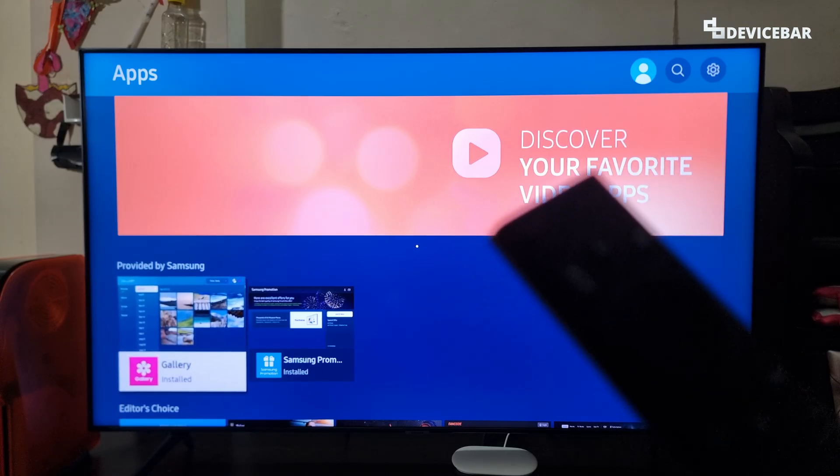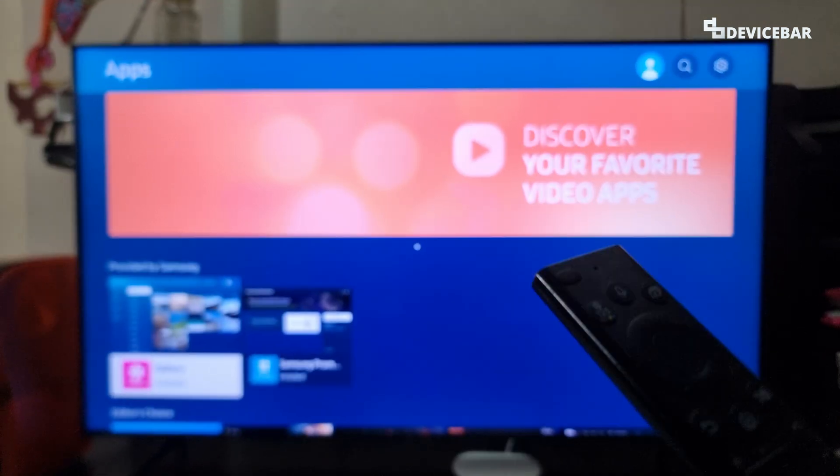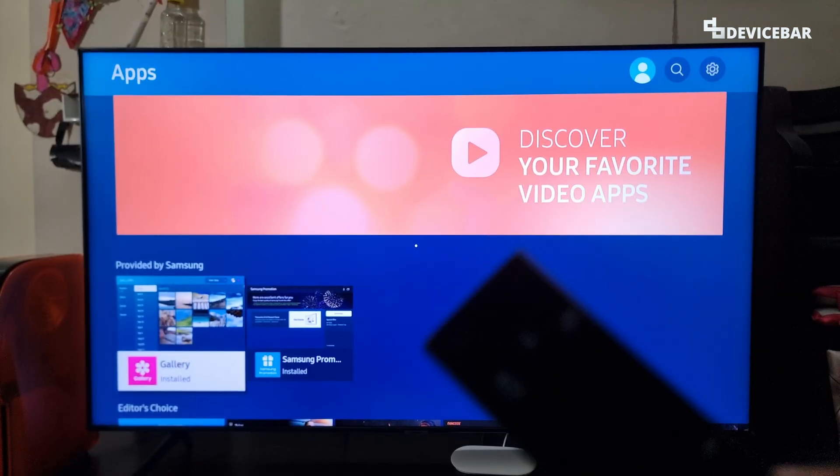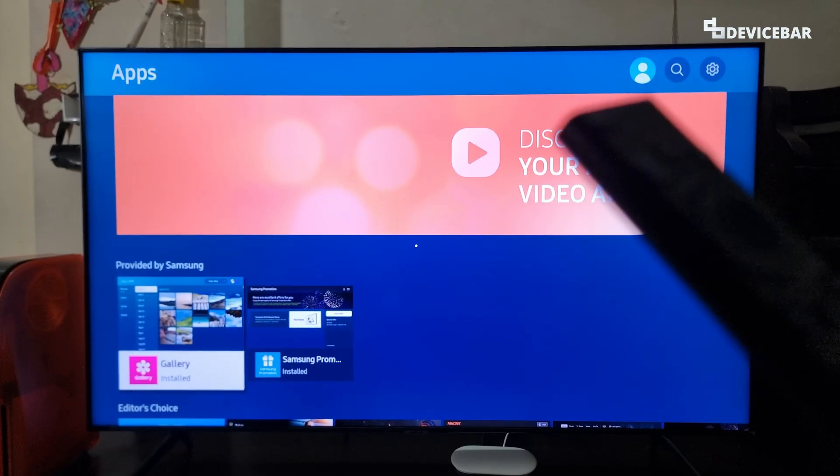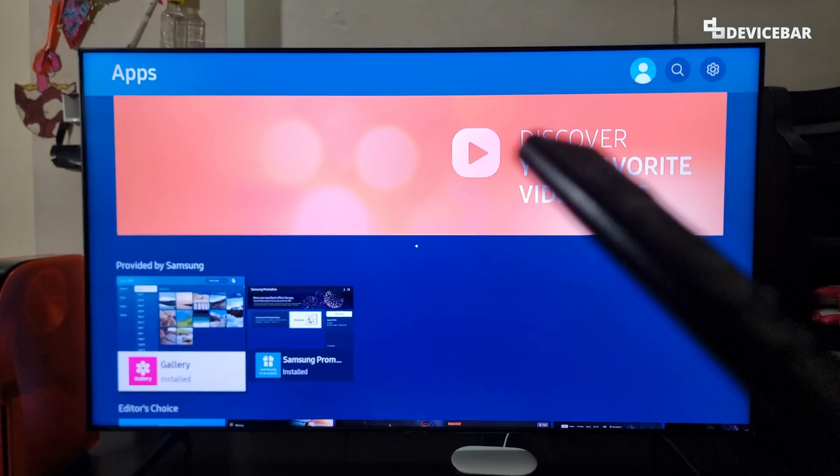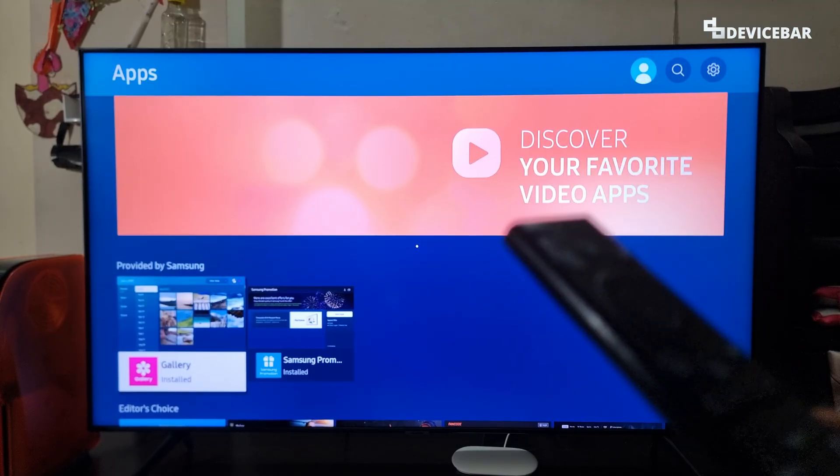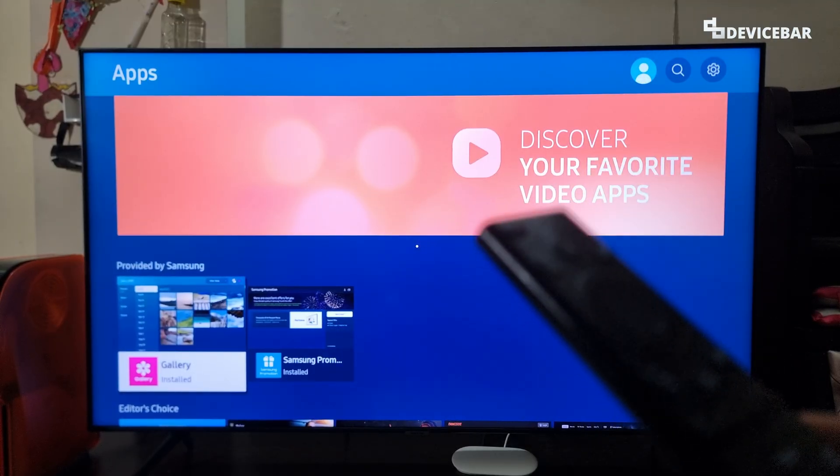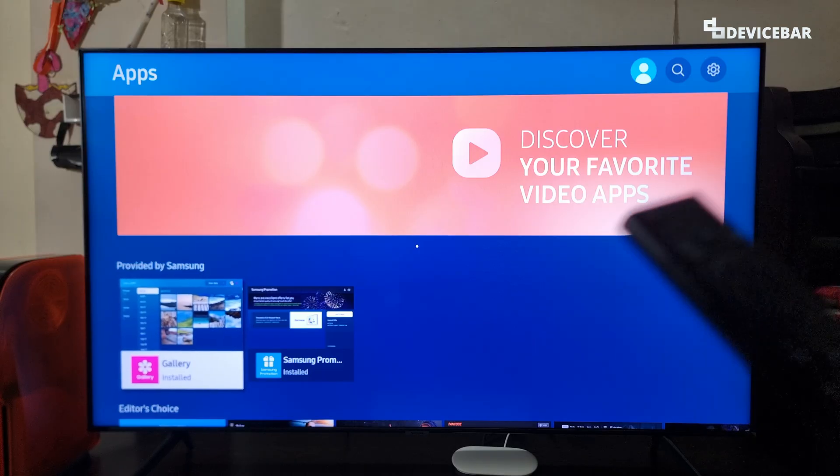Sometimes they might forget to turn this off when giving the TV to customers, or maybe somehow this is enabled on your TV or monitor. If you want to disable or completely remove this, here are the steps for that.